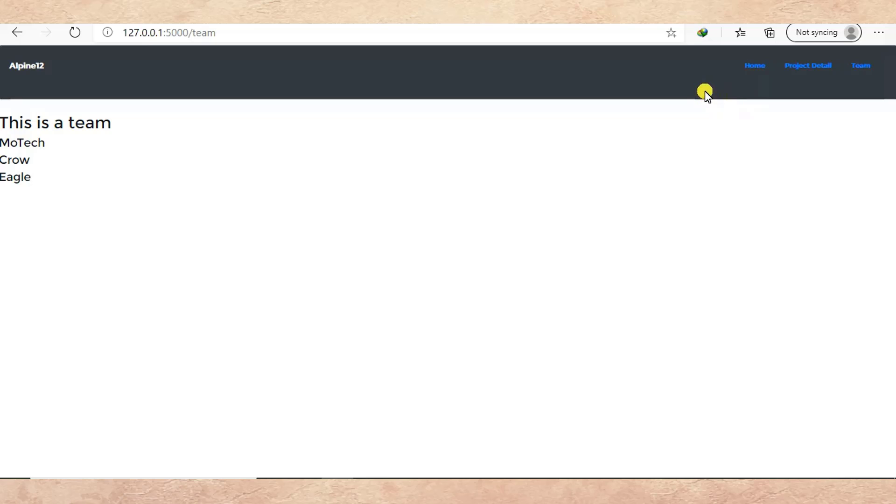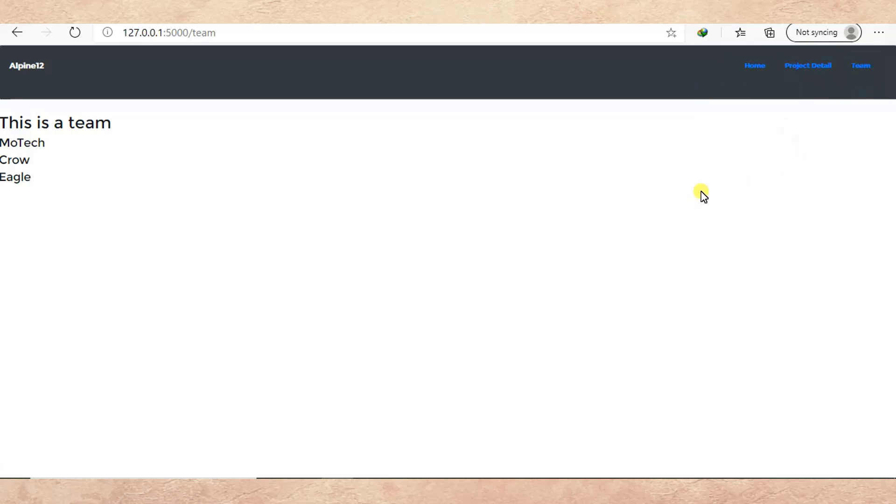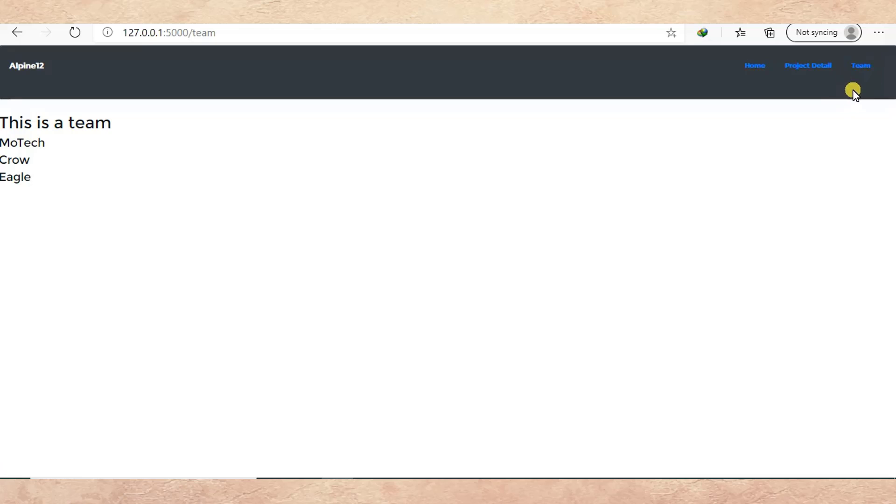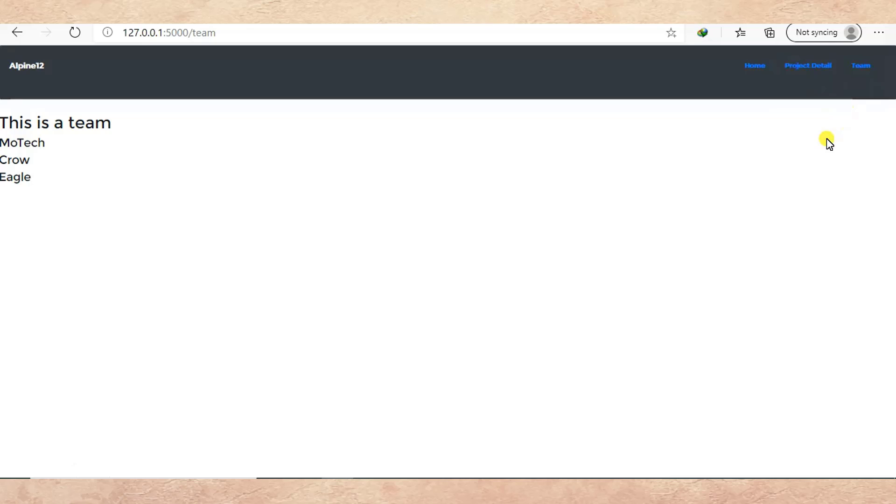We created the header template, which will be inherited by home, project detail, and team. Then after, we managed to inherit header in team.html.